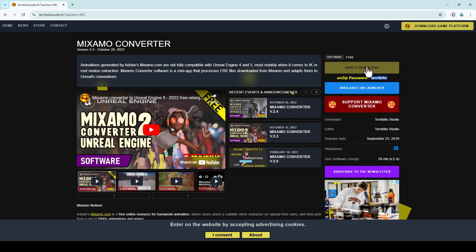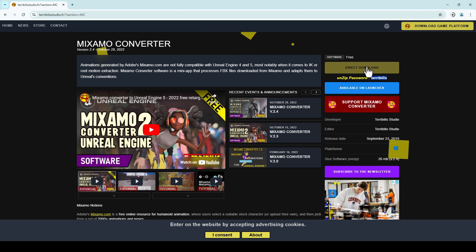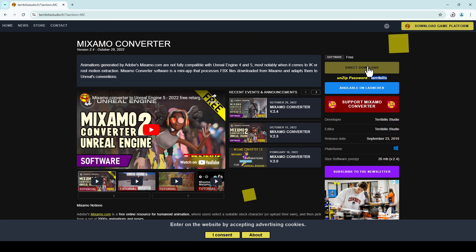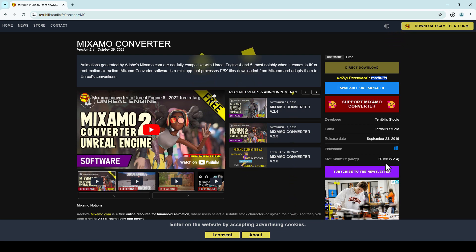It just takes a couple minutes to download depending on your internet speed. The latest version, 2.4, actually supports frame rates of up to 60 frames per second. As you can see, the software size is about 26 megabytes, so it's not terribly big.